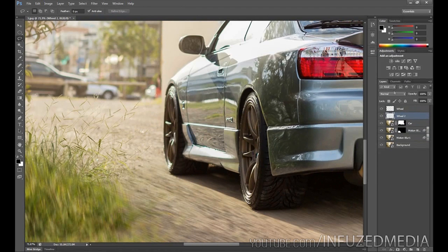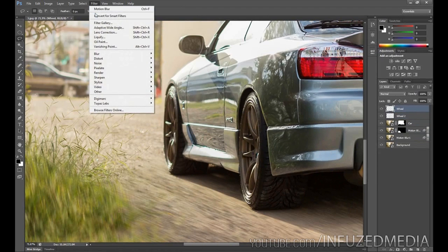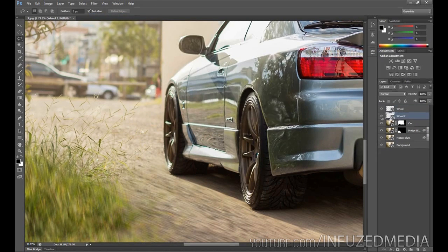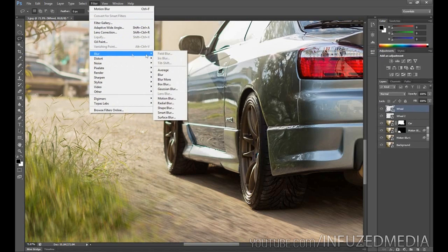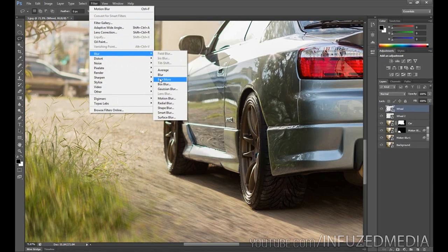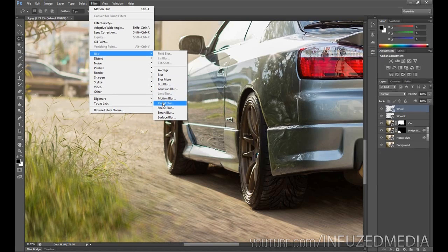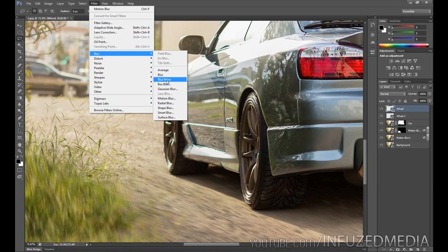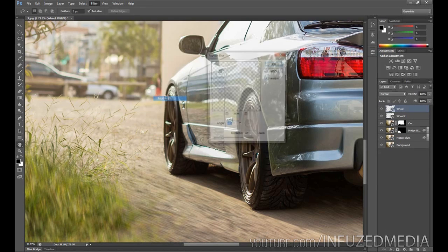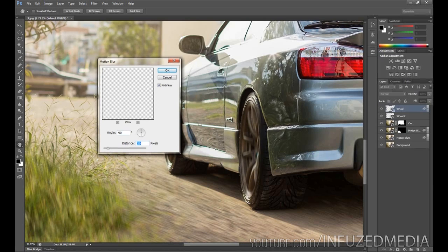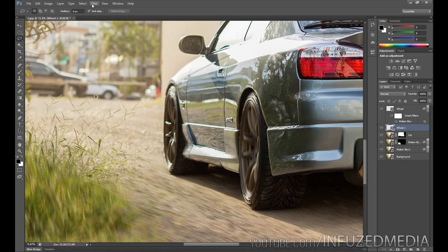What we need to do now is go up to Filter, Convert for Smart Filters, and you can see now that is a smart filter layer. Again, fill the other one, go into Filter again, go Blur. As I said before, depending on the angle of your photo, you might need to use a different filter. Say if your photo is side-on, you might want to go for something like a radial blur where you can simulate that kind of circular motion. But for me, since you can't really see the wheel at all, what I found worked best was just motion blur again. We want to make sure that this is at a 90-degree angle, then we want to bring the distance right down. You can see that kind of makes it look like it's spinning without having that circular motion.